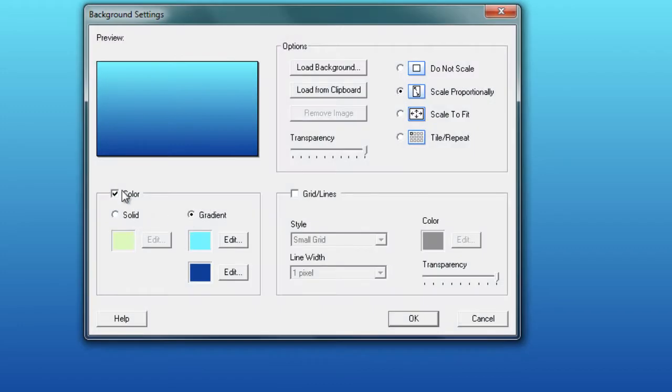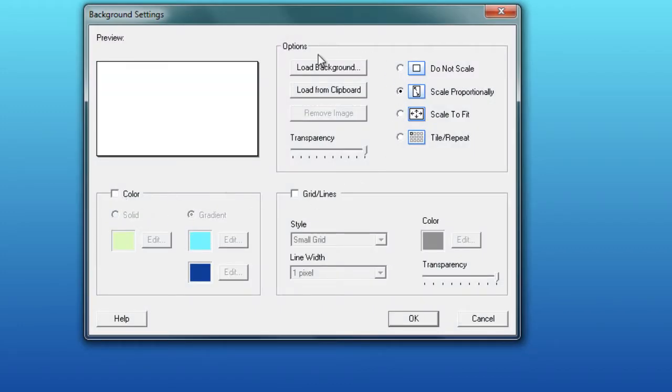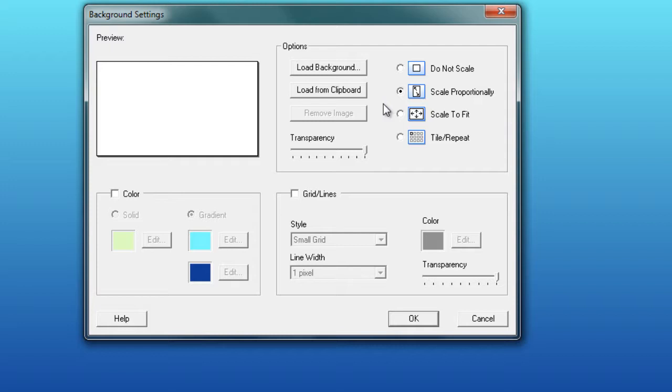Let's have a look at the options for an image. Firstly, we can load a background, so that's an image we've saved somewhere on our computer that we can use, or we can load it from the clipboard. The clipboard is a term that's used on our computer when we copy something. So if we use the camera tool and capture a picture, it'll be saved in the clipboard. If we copy a picture, that'll be saved on the clipboard. So whatever the last image was on your clipboard, it will use. So I'm going to load a background.